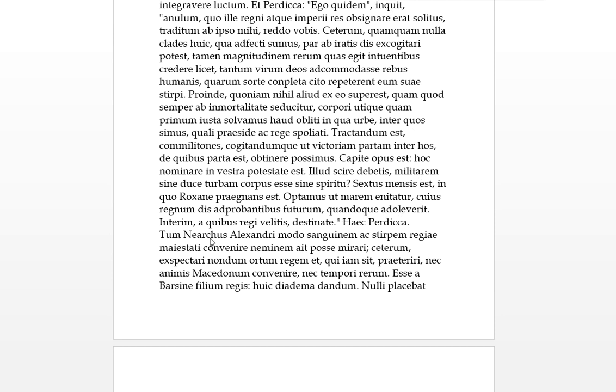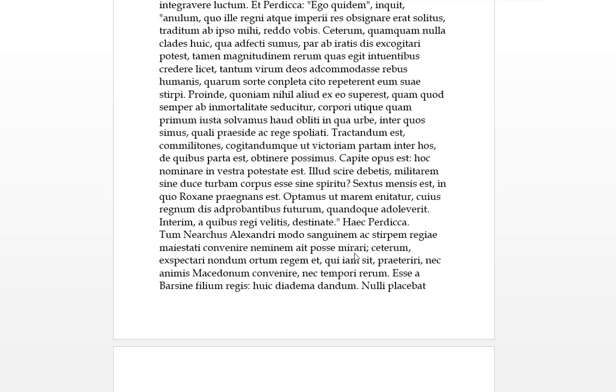Tum, then, Nearchus, Alexandri modo sanguine et stirpem. So only the sanguine, the blood, and the stirp, and the stock, of Alexander. Regiae maiestati convenire. Venire, neminem et posse mirari. So no one, Nearchus saying no one, posse is able, to convenire, to come into this regia maiestate, this royal power, this royal majesty. He was saying posse mirari means no one is wondering, no one is able to wonder. He said, no one will wonder, only the blood and the offspring of Alexander is able to come into this royal majesty basically.